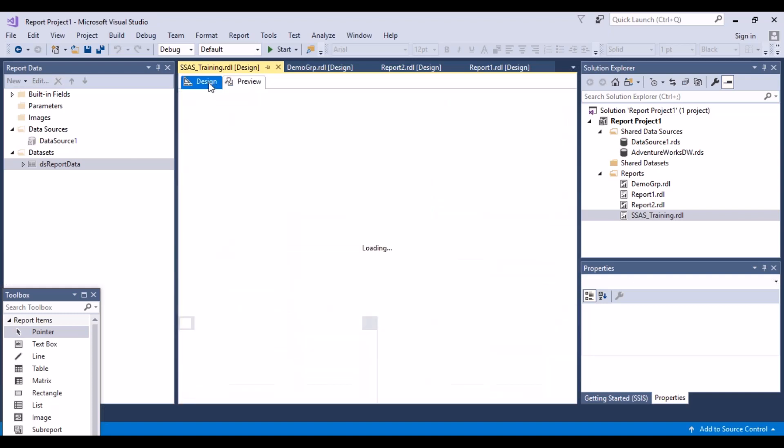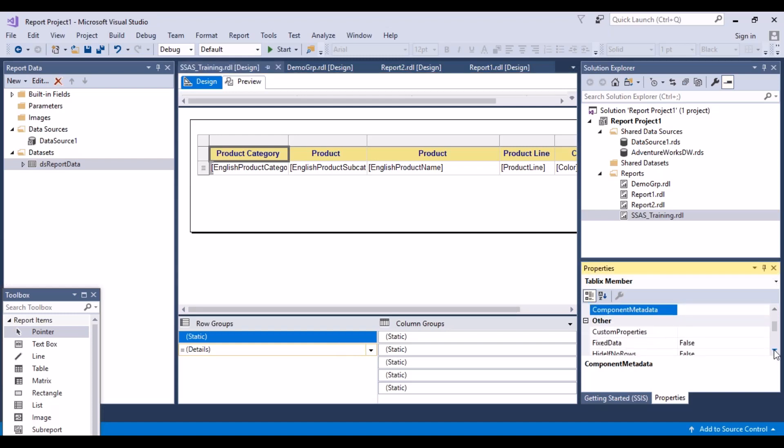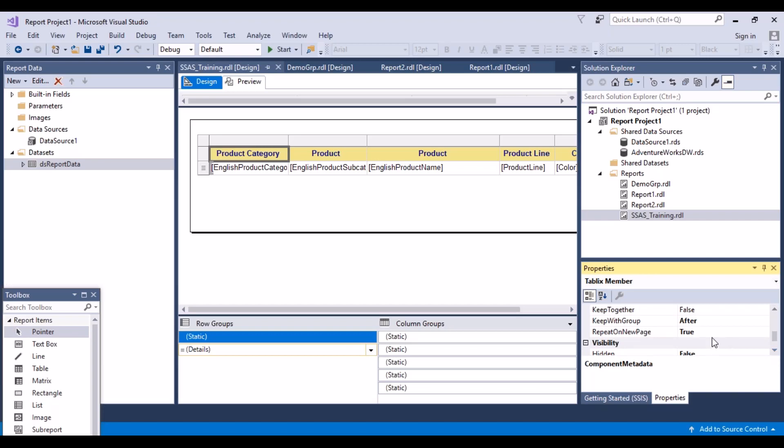Go back to your design window. So what we have done is simply selected a static attribute and set its property repeat on new page to true.